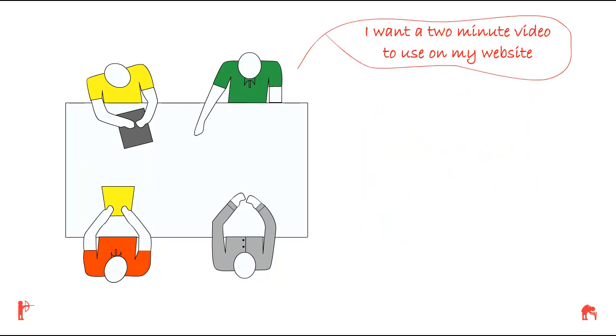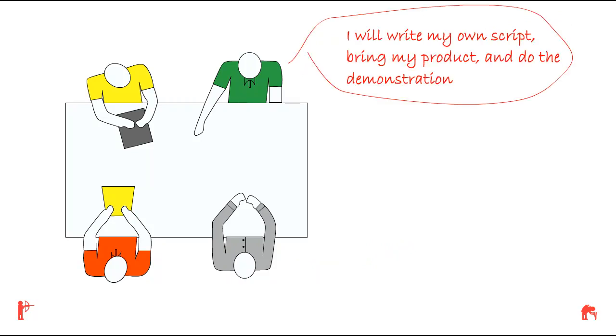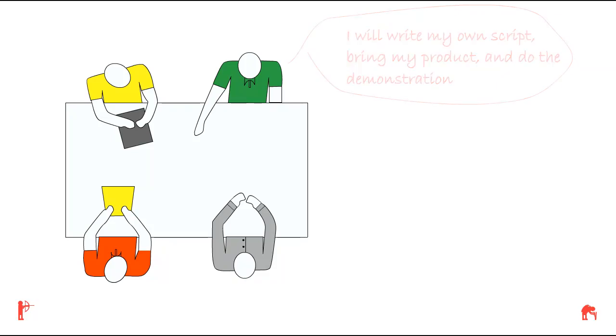Jim replies, I want a two-minute video to use on my website. My budget is $800. In order to save money, Jim says, I'll write my own script, bring my product, and do the demonstration.